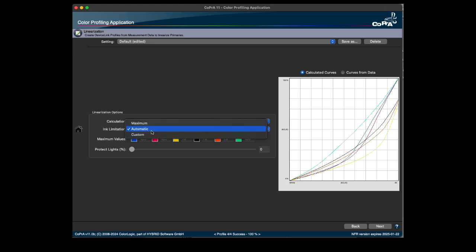When choosing automatic, the applied ink limit is calculated based on the measurement data and is displayed grayed out in the maximum value section for each channel.